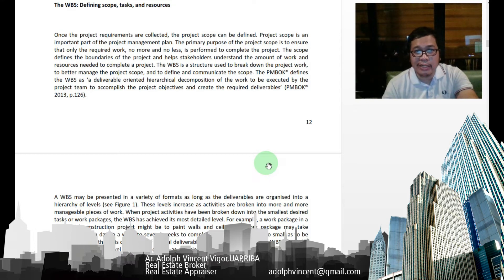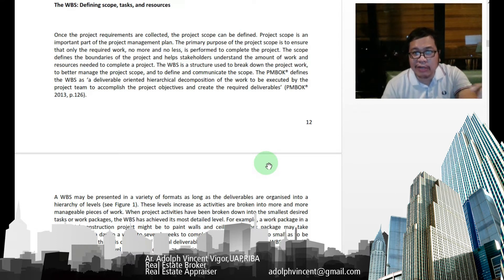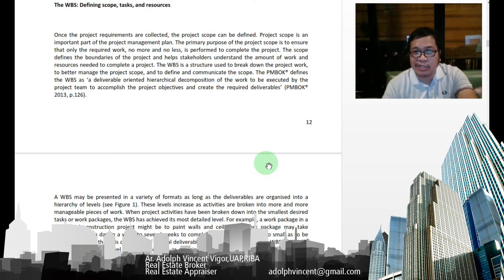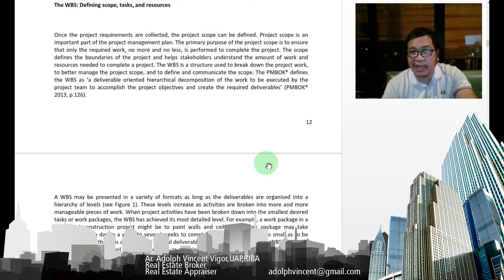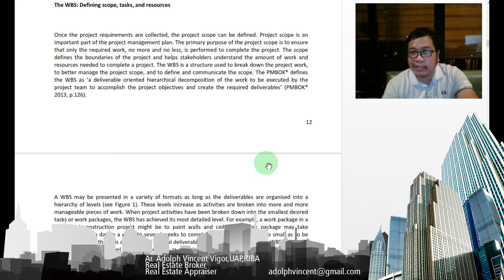Once the project requirements are collected, the project scope can be defined. The primary purpose of the project scope is to ensure that only the required work — no more and no less — is performed to complete the project. The scope defines the boundaries of the project and helps stakeholders understand the amount of work and resources needed. The PMBOK defines the WBS as a deliverable-oriented and hierarchical decomposition of the work to be executed by the project team to accomplish project objectives and create the required deliverables.